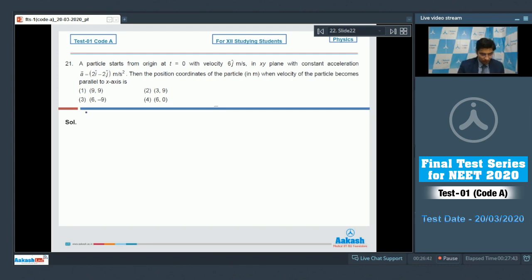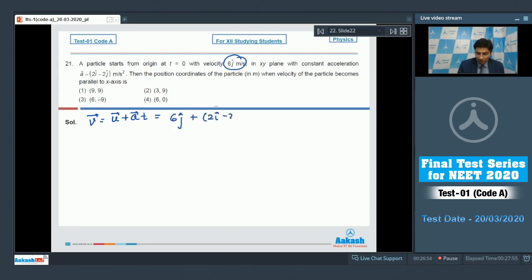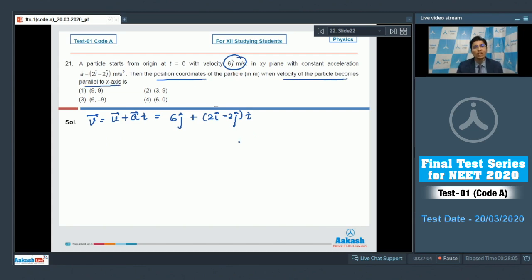We know that the velocity can be written as u plus at for uniform acceleration. Here u is 6j cap. Substituting the values: 6j cap plus acceleration, given as 2i cap minus 2j cap, into t. We have to find the position when the velocity becomes parallel to the x-axis, which means the j component of the velocity must become 0. The j component of the velocity is 6 minus 2t.